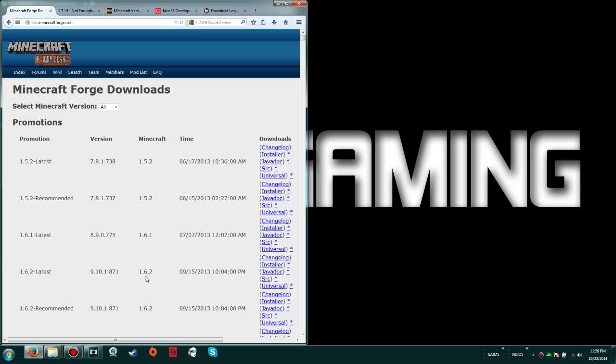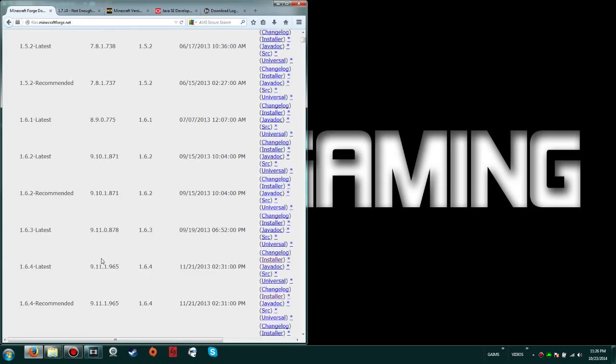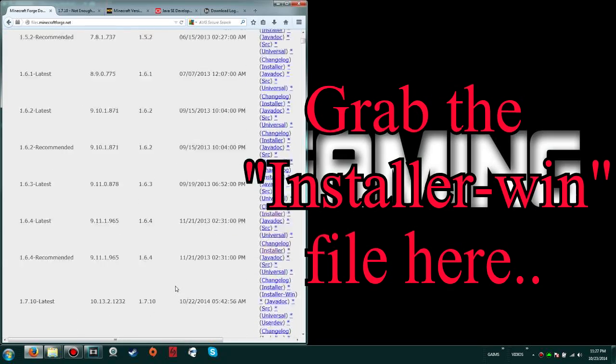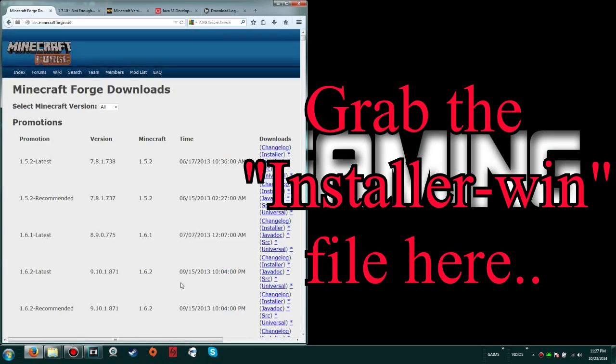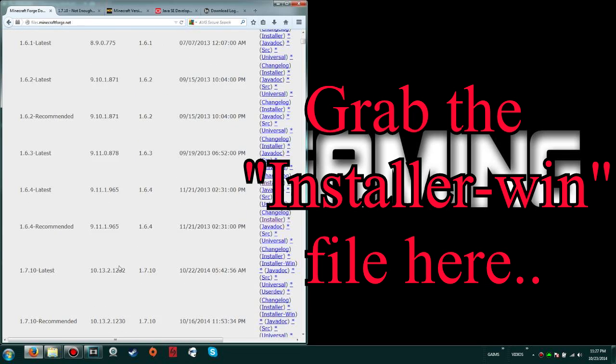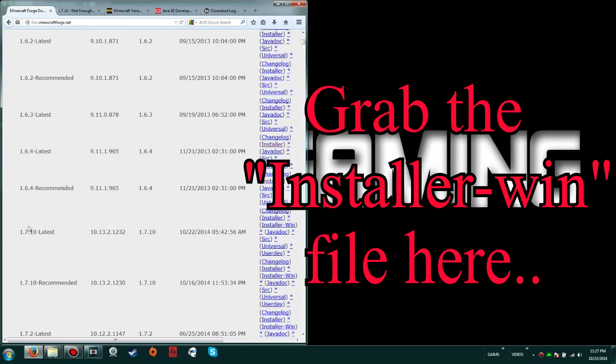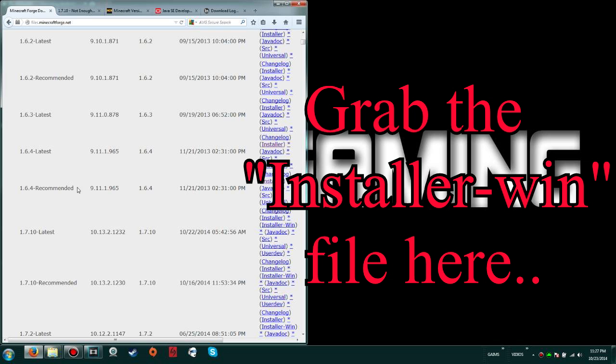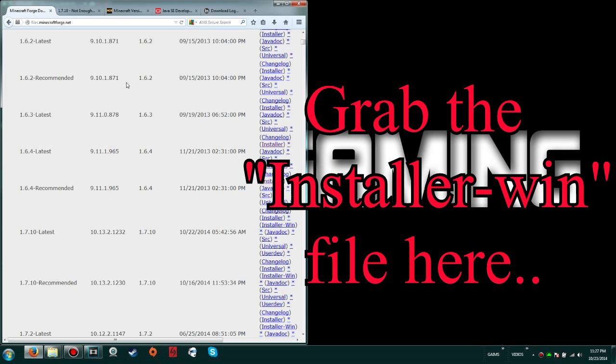First off, we're going to need a couple downloads, so all links will be in the description. First one is Minecraft Forge, which is needed for any mods to run. You're going to find the Minecraft Forge for your server, in this case 1.7.10 because that's the latest available right now. There's always going to be two options: latest or recommended. I would recommend recommended unless a mod calls for latest.